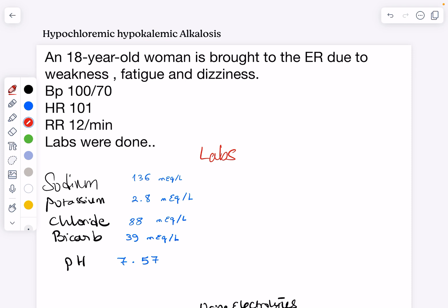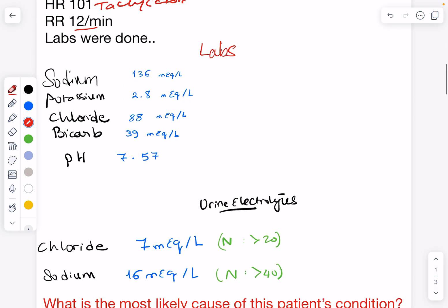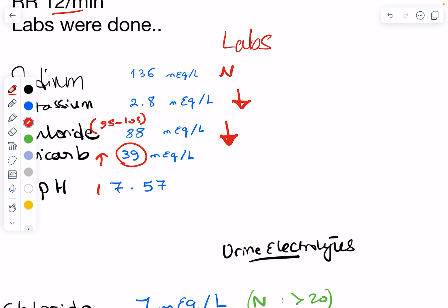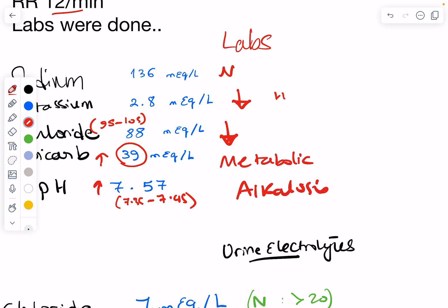We have an 18-year-old woman brought to the ER due to weakness, fatigue, and dizziness. Her blood pressure is normal, heart rate is tachycardic, and respirations are normal. The labs show normal sodium, low potassium (hypokalemia), low chloride (normally 95–105), very high bicarbonate, and a high pH (above 7.45). So this woman has metabolic alkalosis, hypokalemia, and hypochloremia.